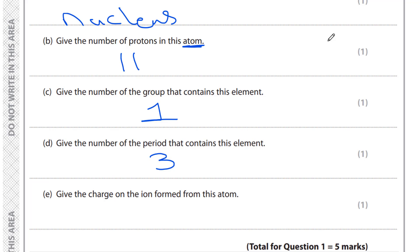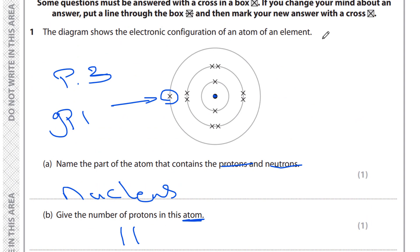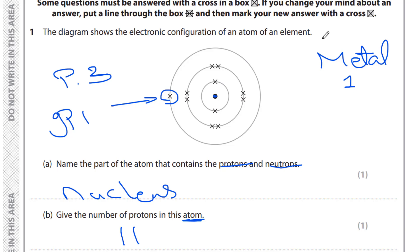The last question of this part says: give the charge of the ion formed from this atom. Looking at the electronic configuration, we can see it has one electron in the last energy level. This means this element is a metal, and metals tend to lose the electron in the last energy level, losing one electron.